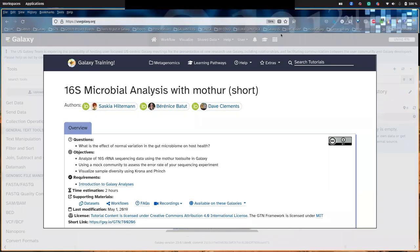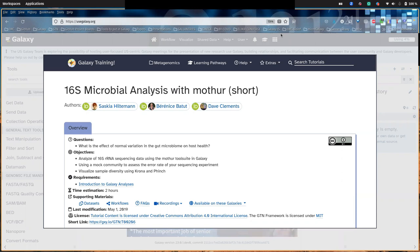Welcome everybody. My name is Aske Hiltemann. I am a bioinformatician from the Erasmus Medical Center in Rotterdam in the Netherlands. And today I will be walking you through the 16S microbial analysis with MOTHUR tutorial from the GTN.